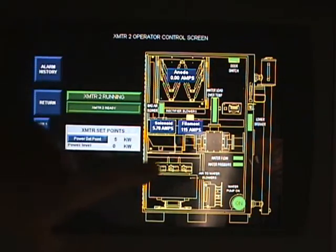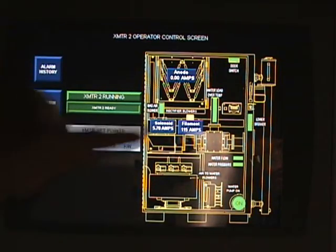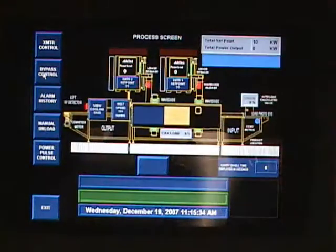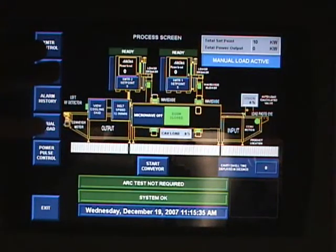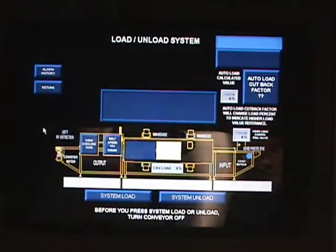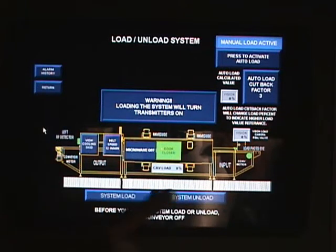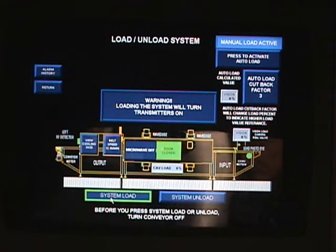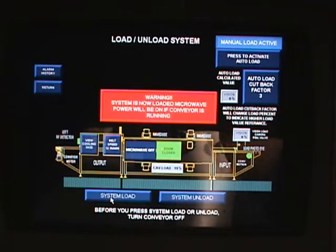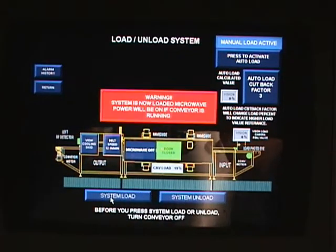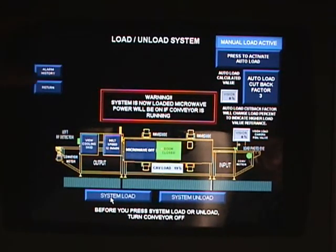It shows the anode, the filament, and the solenoid current settings and where they're running. You also have the option to manually load. This is the load bar — with the system empty it's white, and when it's fully loaded it turns green. You would see that change as it fills or empties.